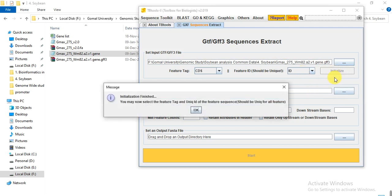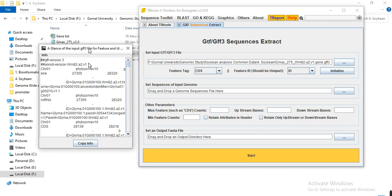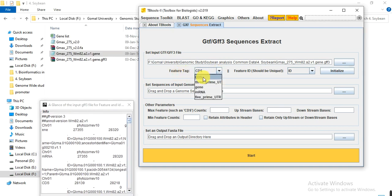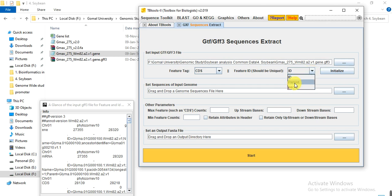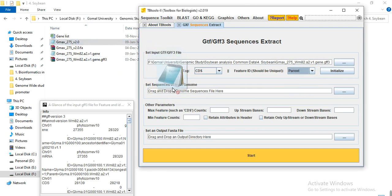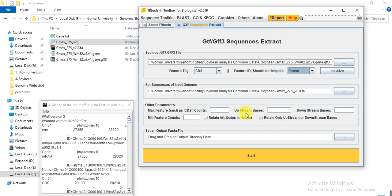Click on Initialize. When the process is finished you will receive the message: 'Initialization finished. You may now select the feature tag and unique ID of the feature sequences, which should be unique.' Click OK. Now you can select the feature tag — CDS is fine — and the feature ID should be unique. Select 'Parent' from the dropdown. In this box you put the genomic file.